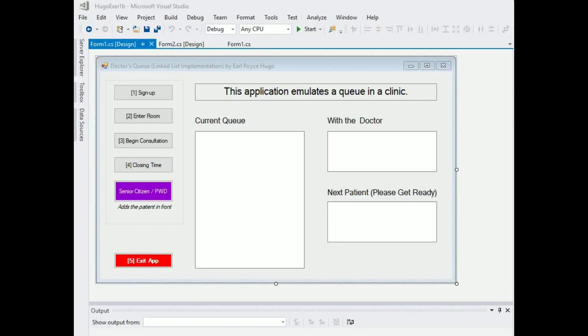Hey everyone, this is Earl Roy Sugo and today we're looking at queues implemented using linked lists and stacks implemented using arrays. So let's start with queues.